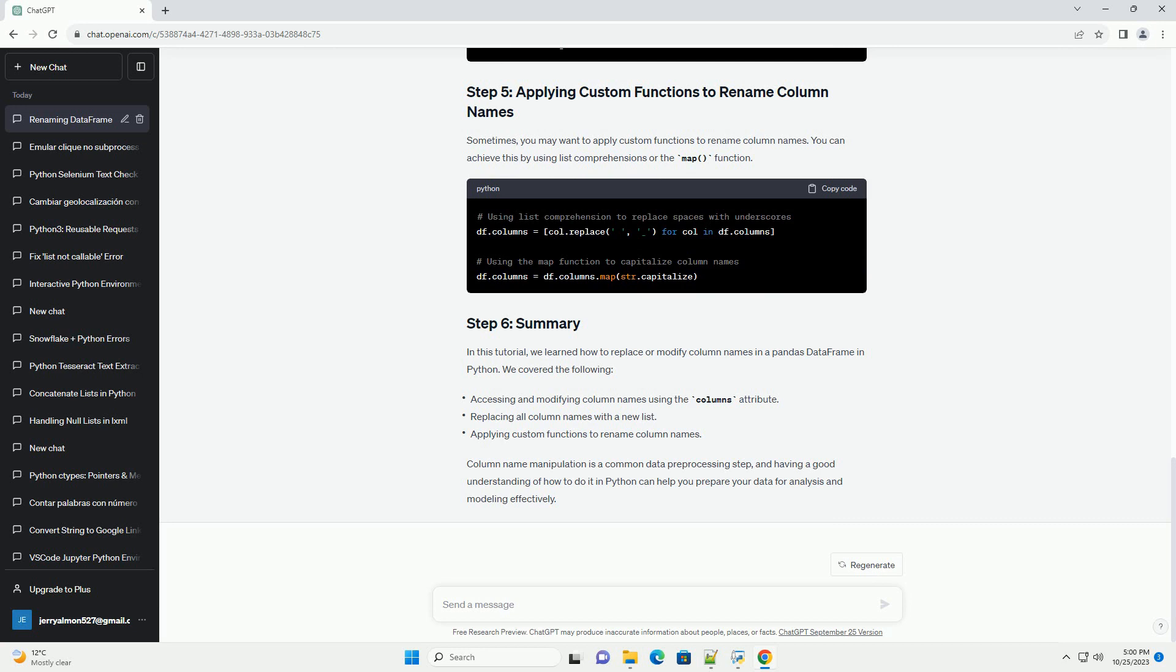Sometimes, you may want to apply custom functions to rename column names. You can achieve this by using list comprehensions or the map function.